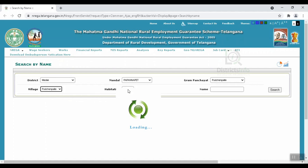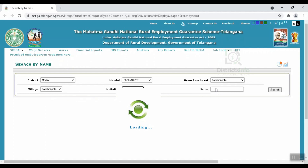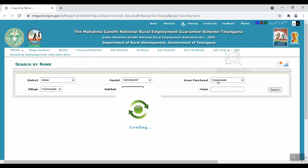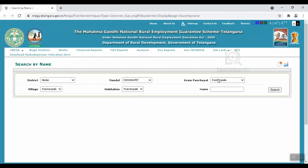We will select the habitation. Then we will enter the name — the name will be entered. We will select the name from the list. If we enter the job card number, we will enter the same letters and we will see the correct job card.